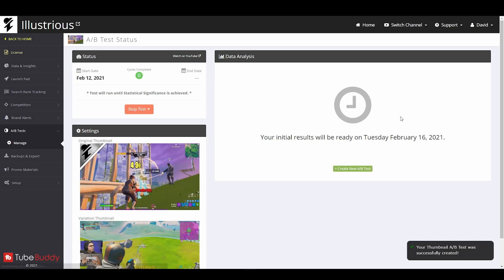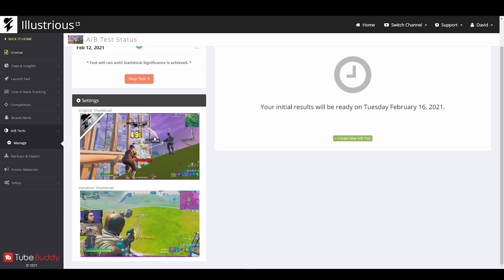Once the test has started it will change the thumbnail every night, comparing this one versus this one to see what thumbnail is getting better click through rate.